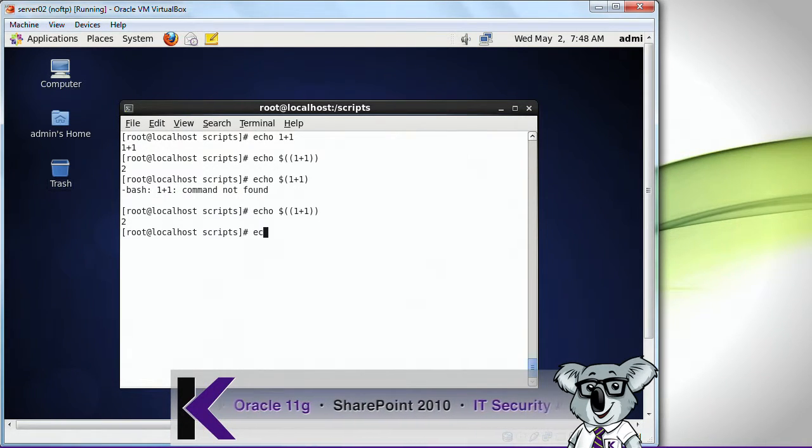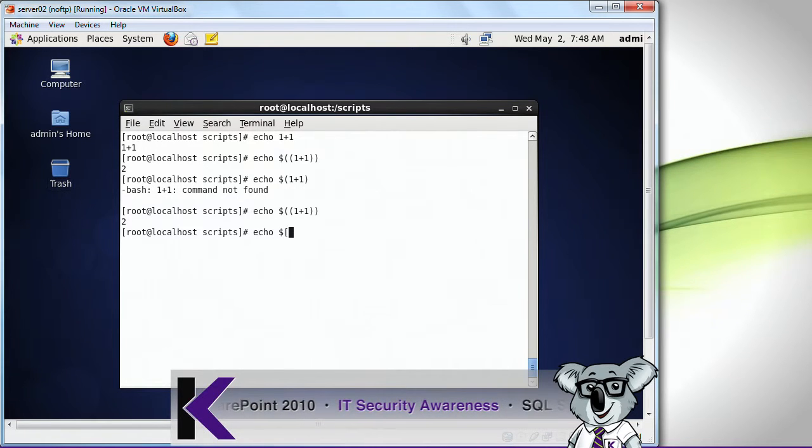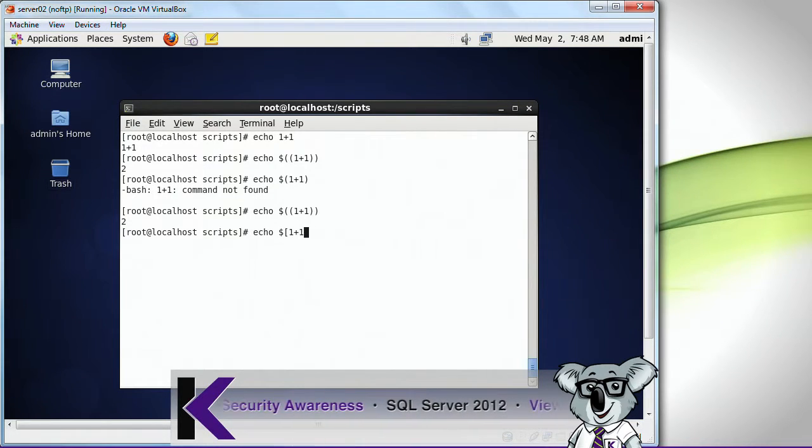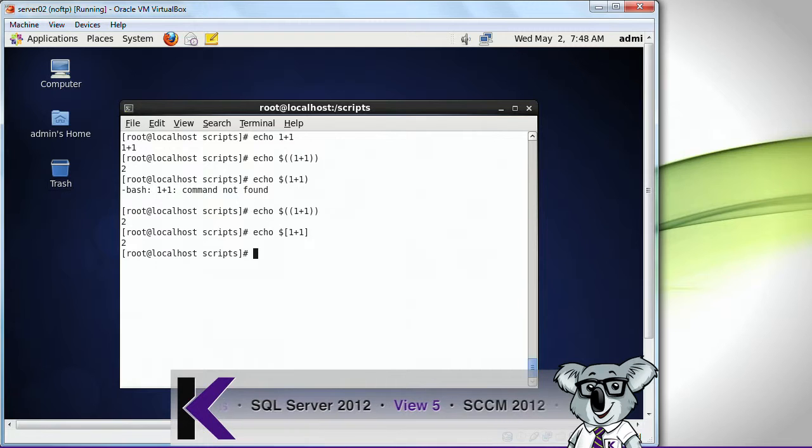I can also do this. Instead of parentheses, I can do brackets like that, and it displays the result.